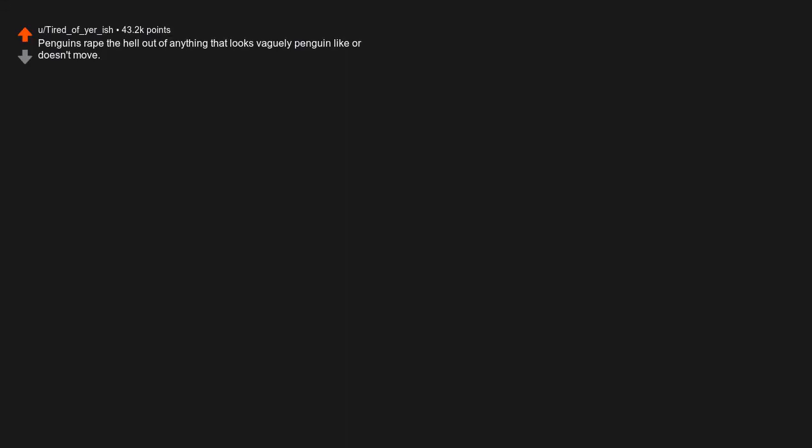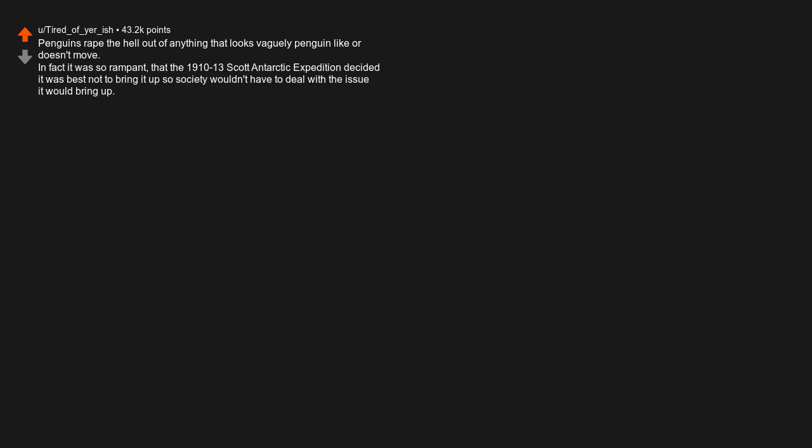Some perfumes, or more specifically musks you use, come from the anal secretion glands of musk deers and civet cats. Penguins rape the hell out of anything that looks vaguely penguin-like or doesn't move. In fact it was so rampant that the 1910-13 Scott Antarctic Expedition decided it was best not to bring it up so society wouldn't have to deal with the issue it would bring up.